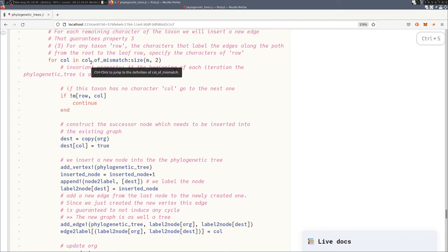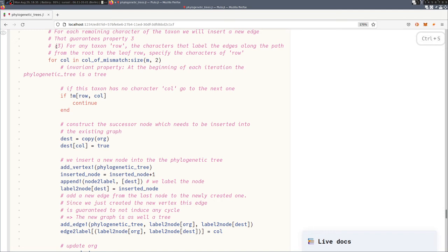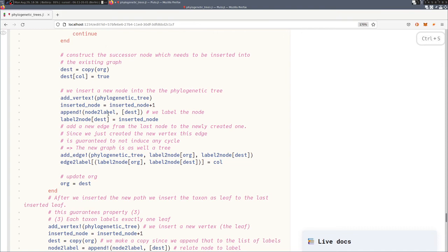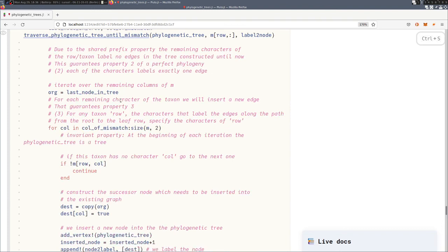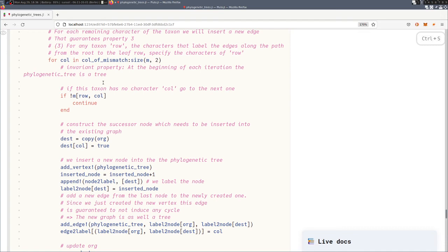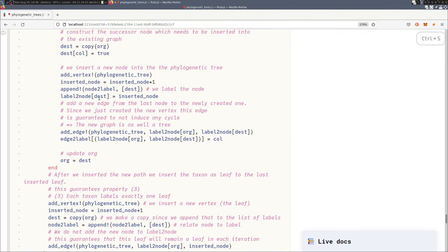And since we do that for all the characters in the remaining characters in the row, we also guaranteed that in the end this third property holds, that for any taxon the characters that label the edges along the path from the root to the leaf will specify the characters of the row. So simply because we iterated over all the columns after we traversed the tree. Then we also have that each of the characters labels exactly one edge because of the shared prefix property that we mentioned before.